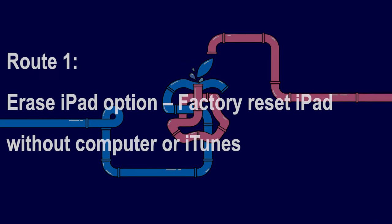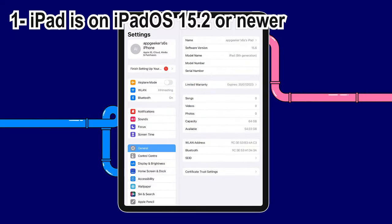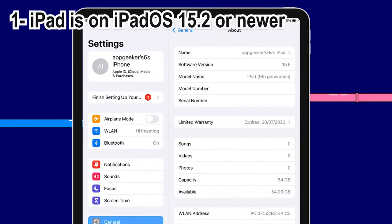In order to get back to factory settings, the first solution is to use the Erase iPad feature, which is easier than executing an iTunes restore. This is a new resetting approach for iPadOS 15.2 or higher when you forgot the lock screen passcode, or got an iPad unavailable or security lockout message. The first step is to activate the Erase iPad feature, but first we need to check that the iPadOS is 15.2 or newer. If not, go ahead to the next method to factory restore your iPad.